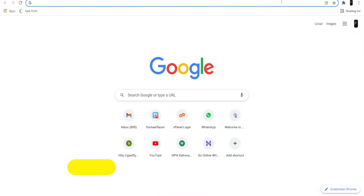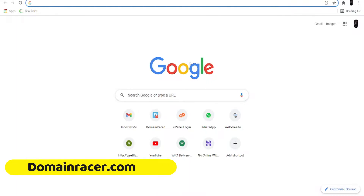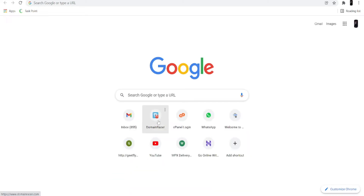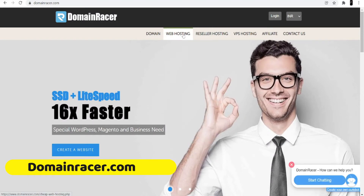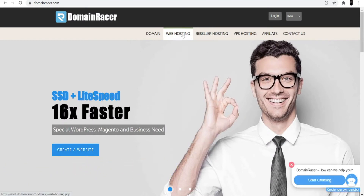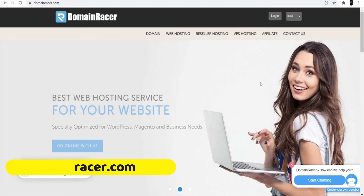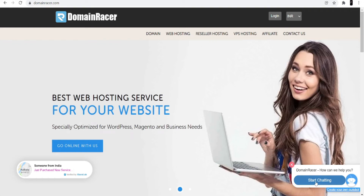First, open your browser and search for Domain Racer, or go directly to domainracer.com. I'm not going to buy hosting here because I already have it with Domain Racer, and I really love their services — they have great support, including a live support chat where you can talk to them directly.